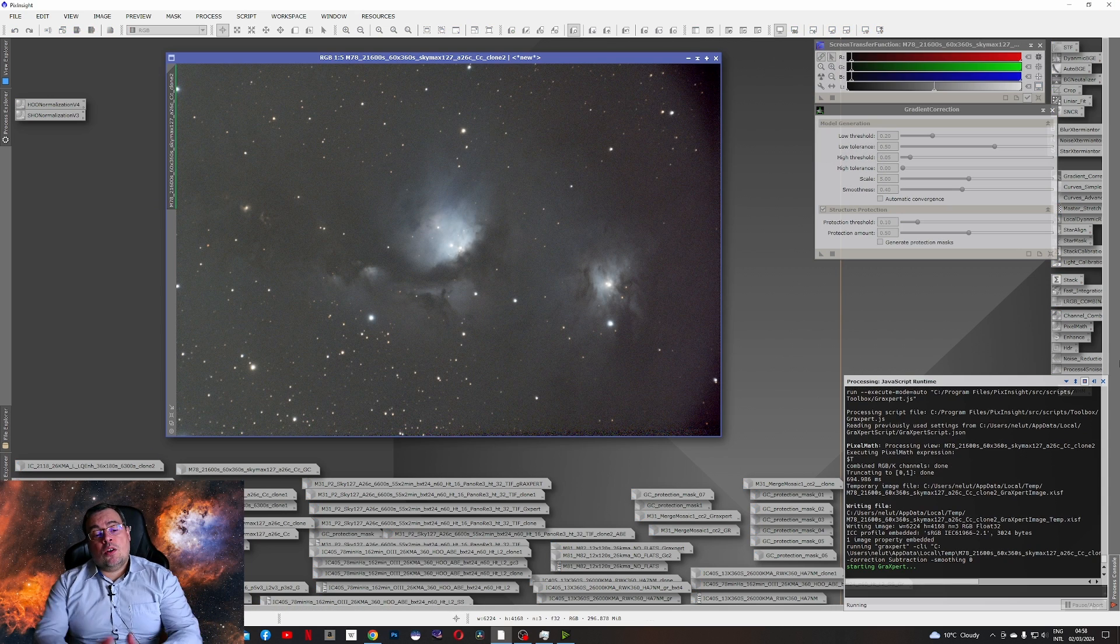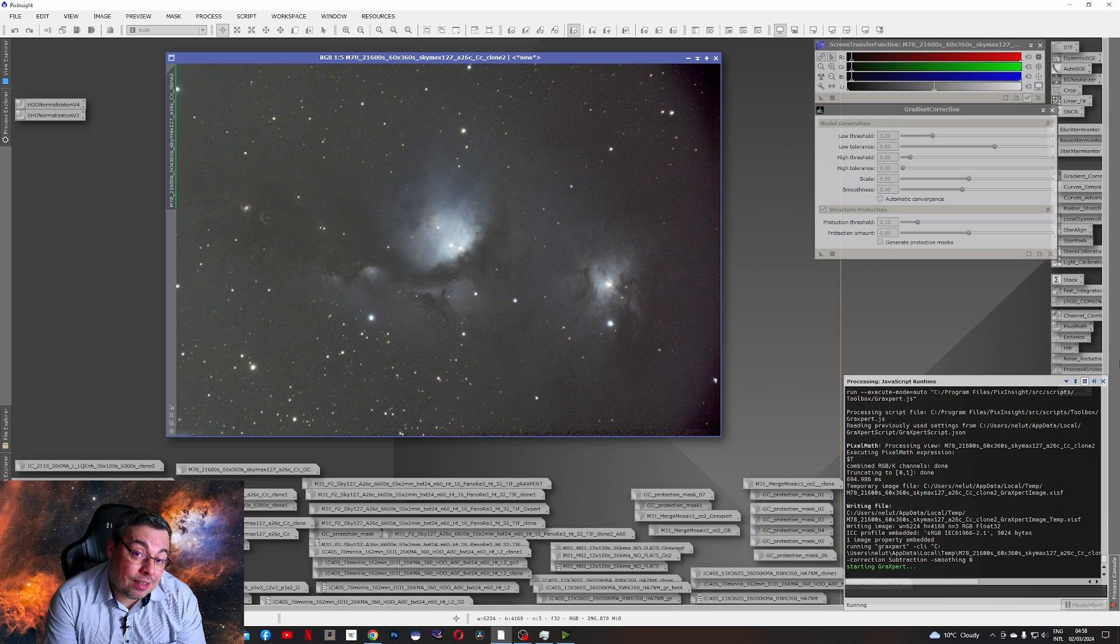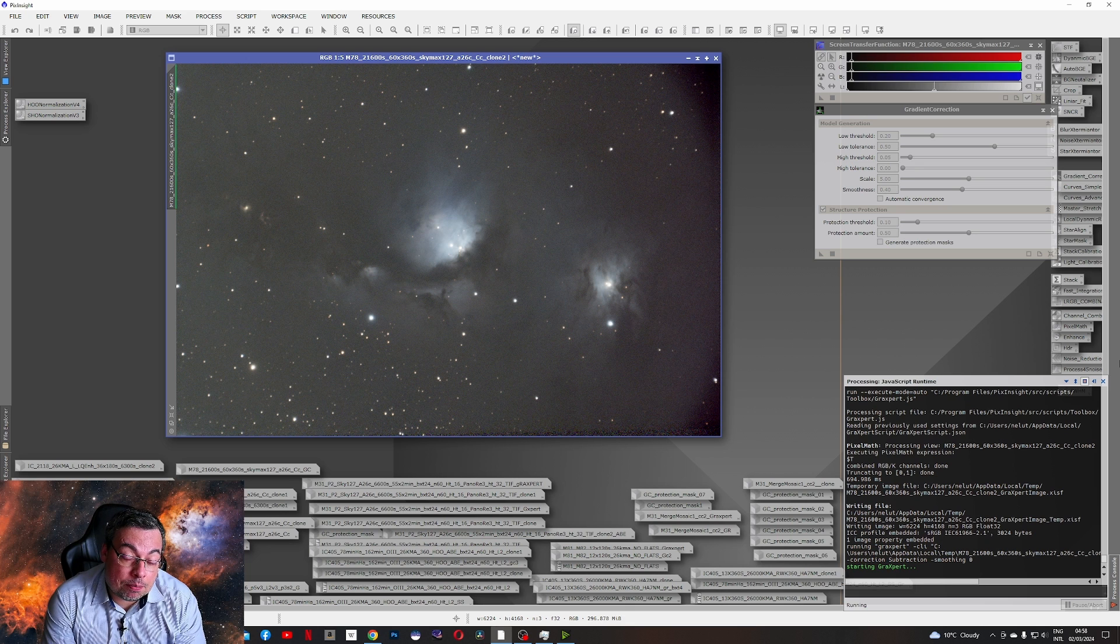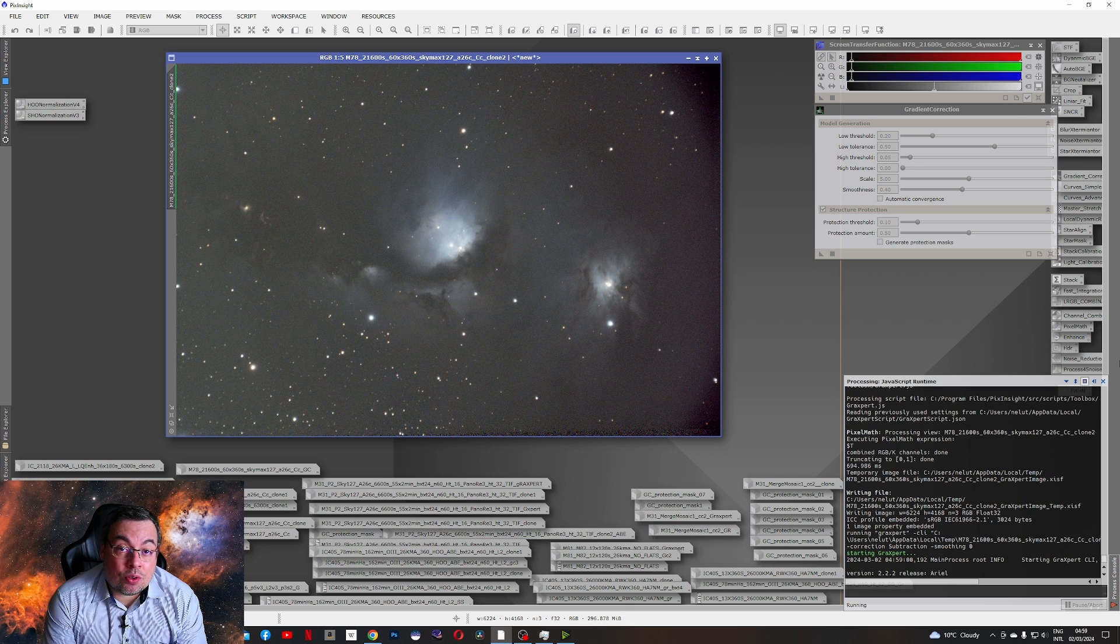I also want to mention that Graxpert works much slower in PixInsight, the plugin, than the gradient correction tool.